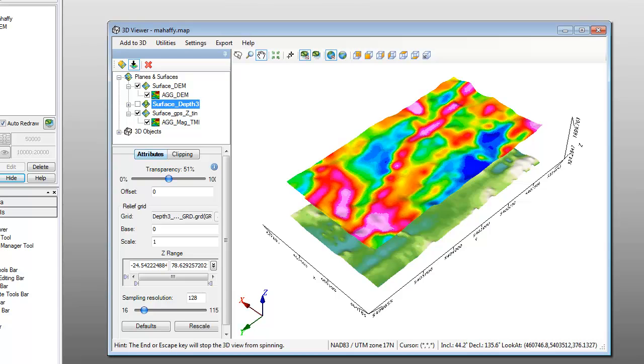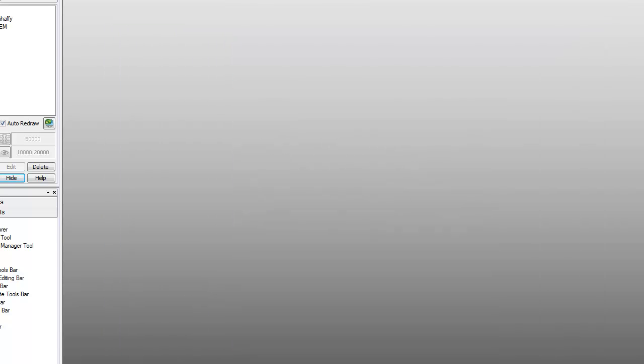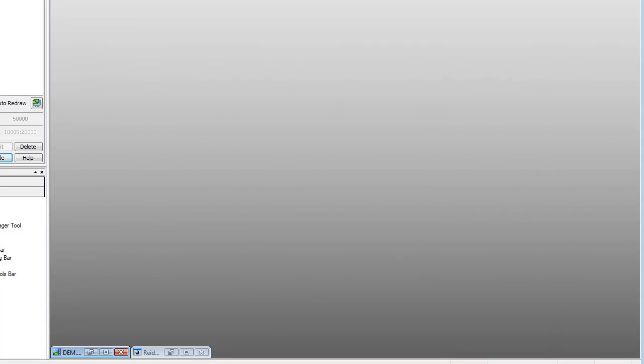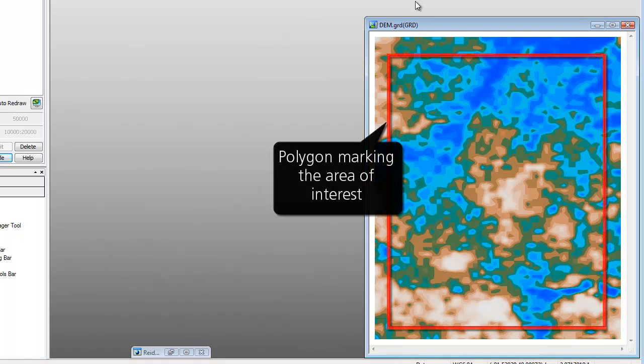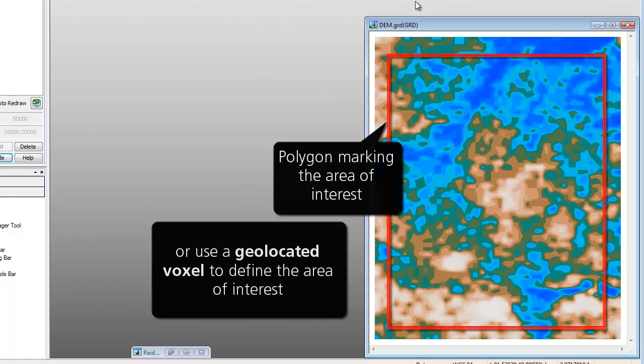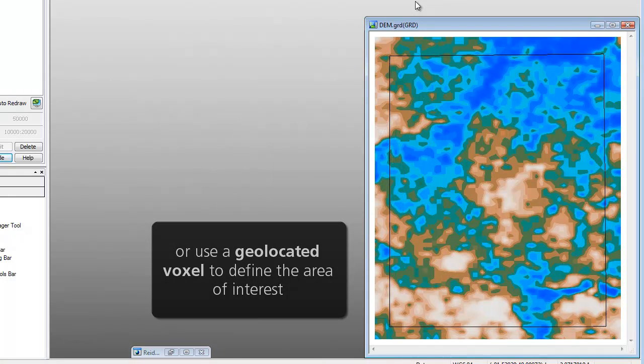Before we can run an inversion, we need some input files which have already been prepared. We begin with a digital elevation model covering the area of interest to define the surface topography. Alternatively, you can also use a constant value representing the average elevation above the standard datum. Next, we'll need to create an outline defining the area of interest we want to model. Here we'll use a polygon to outline the area. The other option is to use a geolocated voxel compiled from other sources.